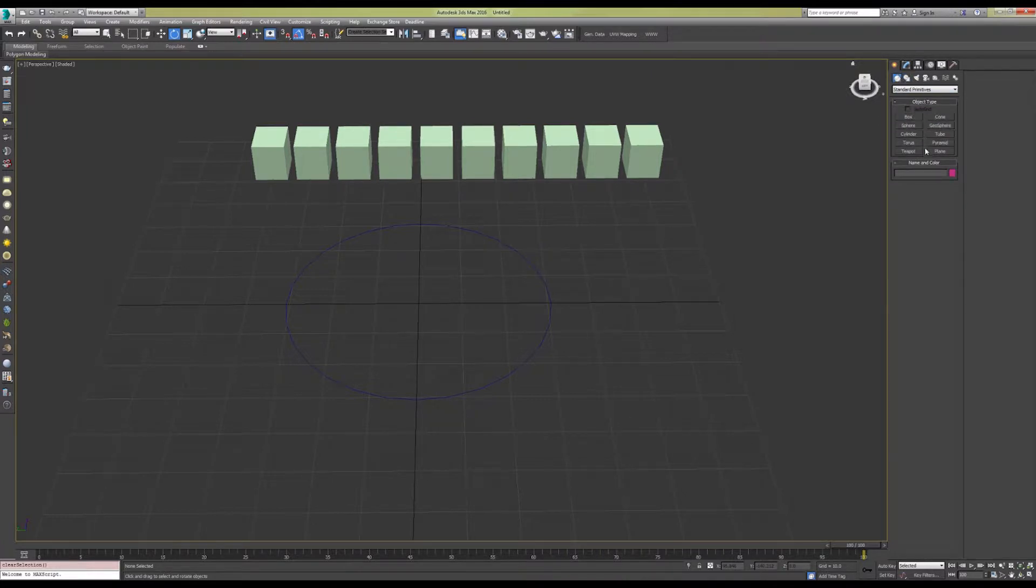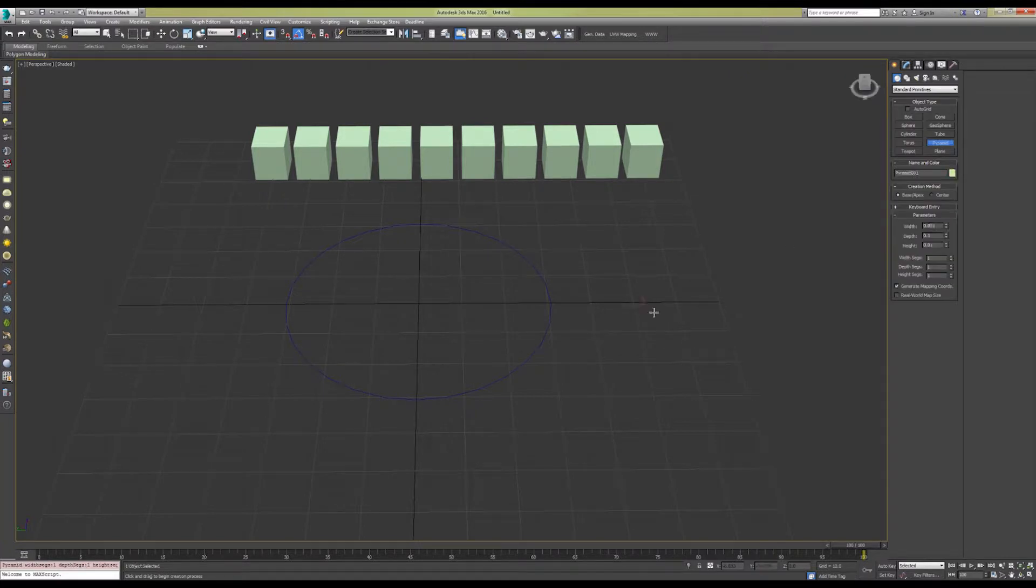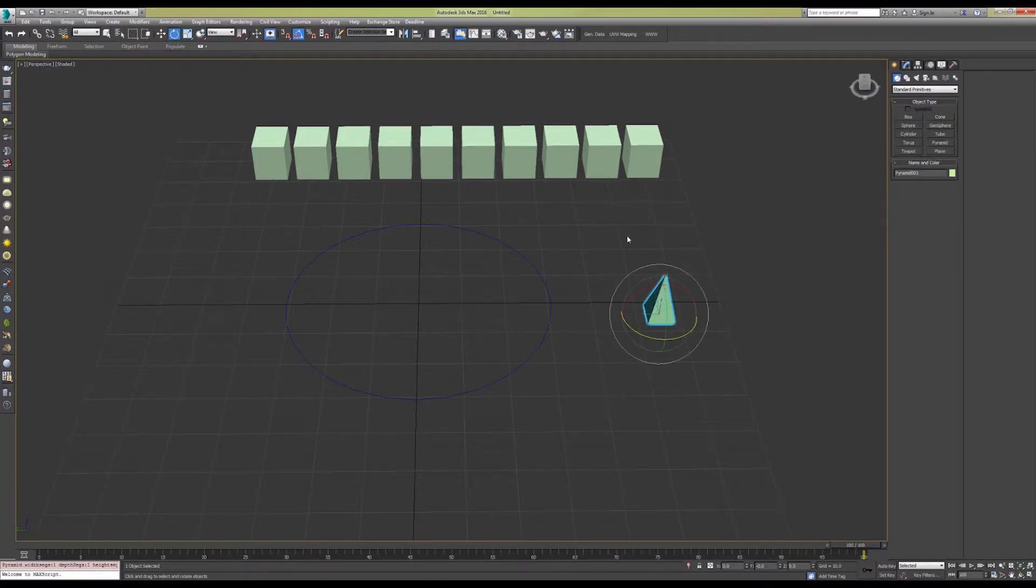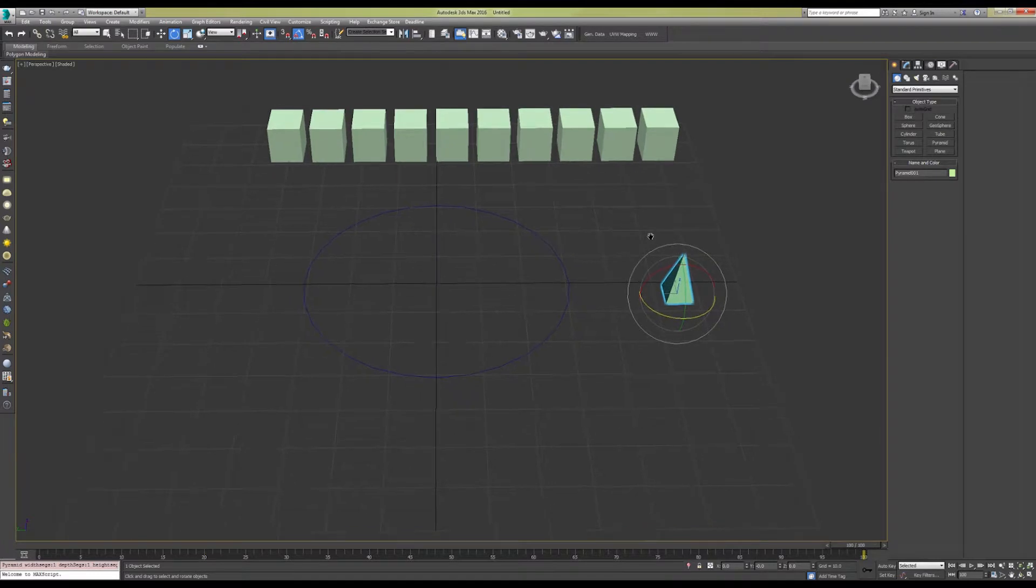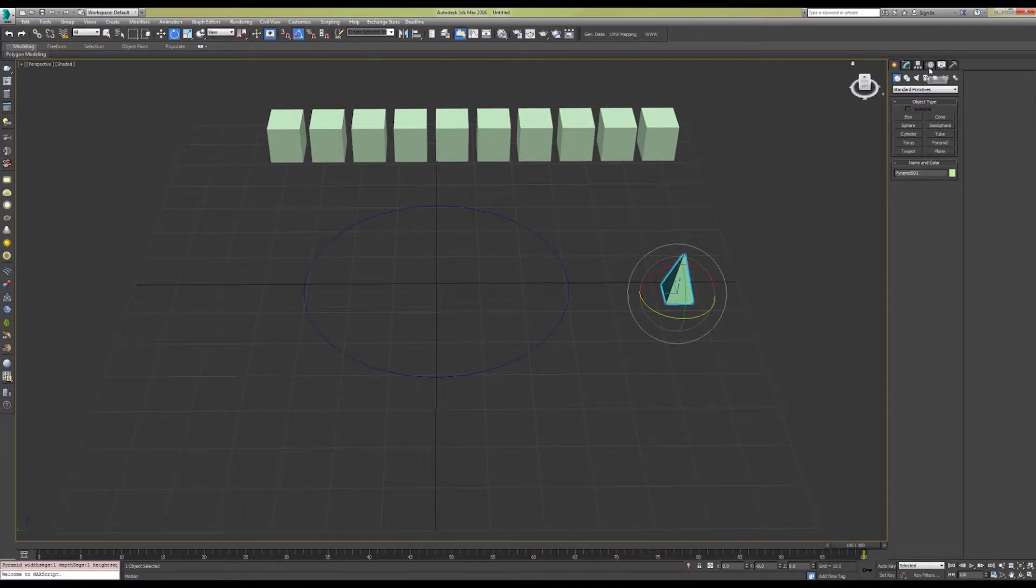Our first step is to create a reference object which we're going to use to create our path constraint. For the sake of being able to visually differentiate these objects, we're going to use a pyramid.